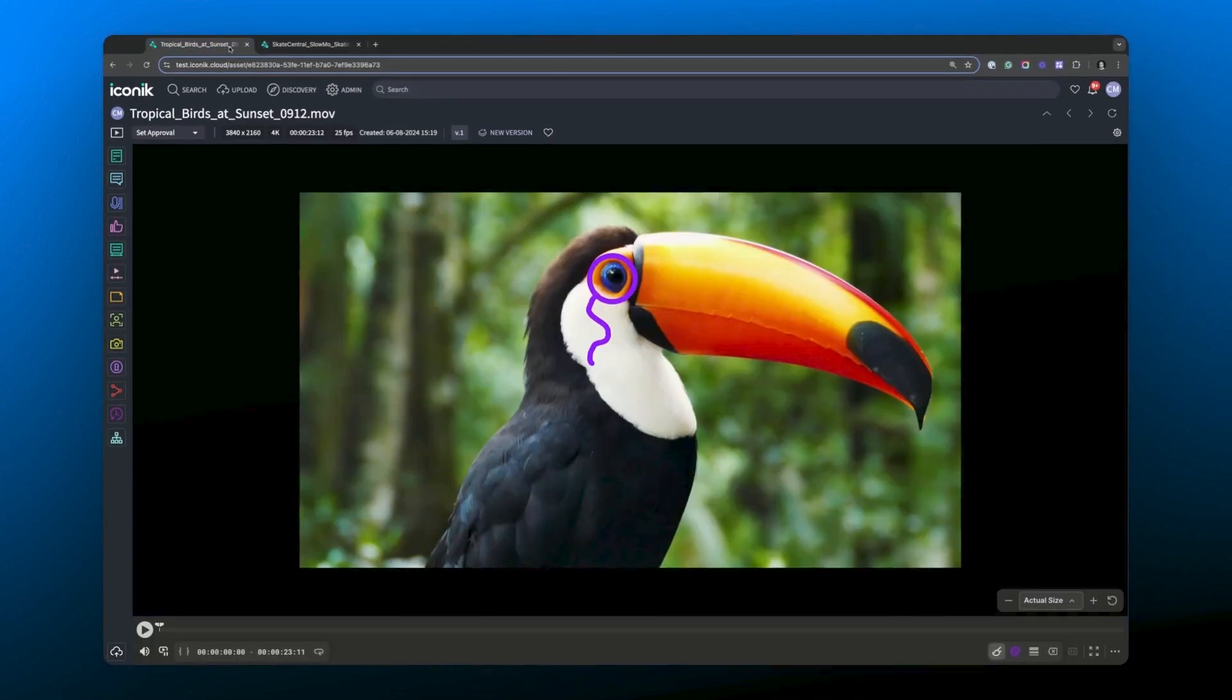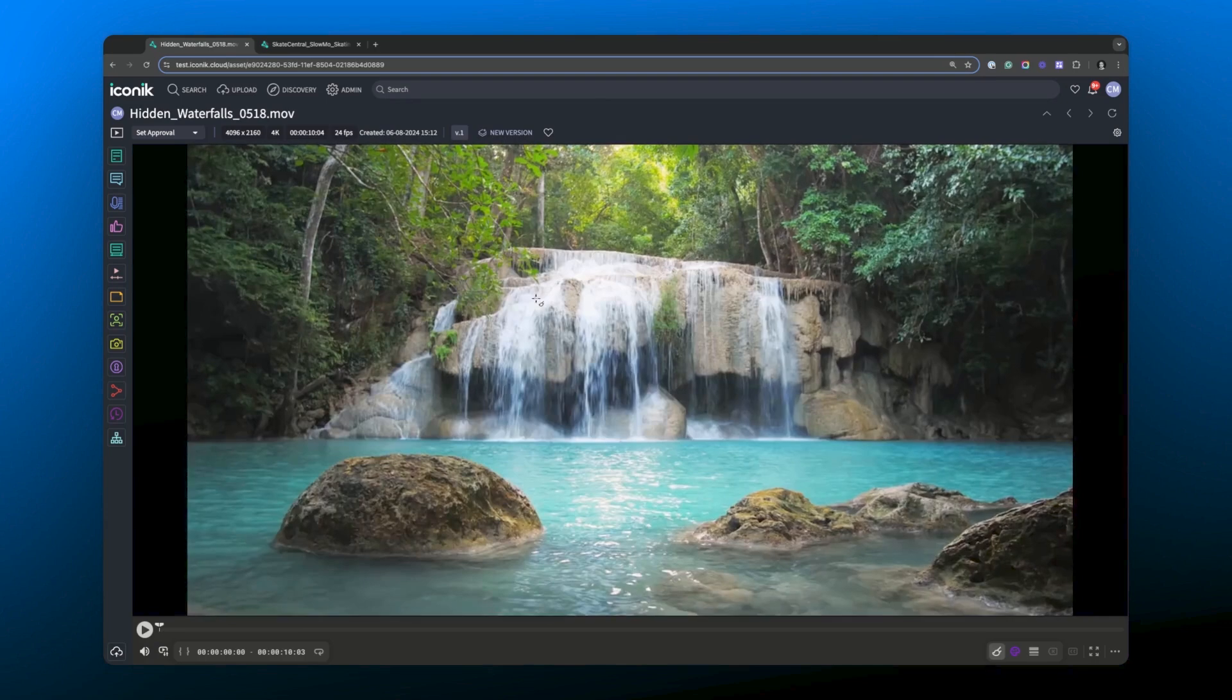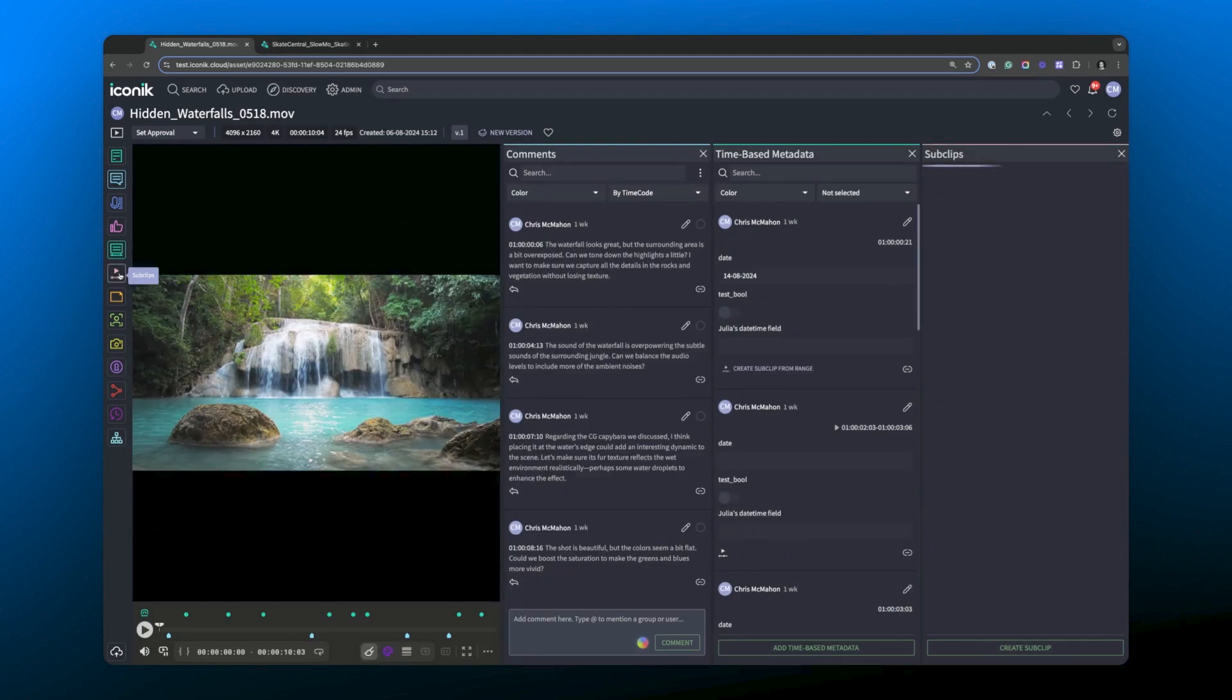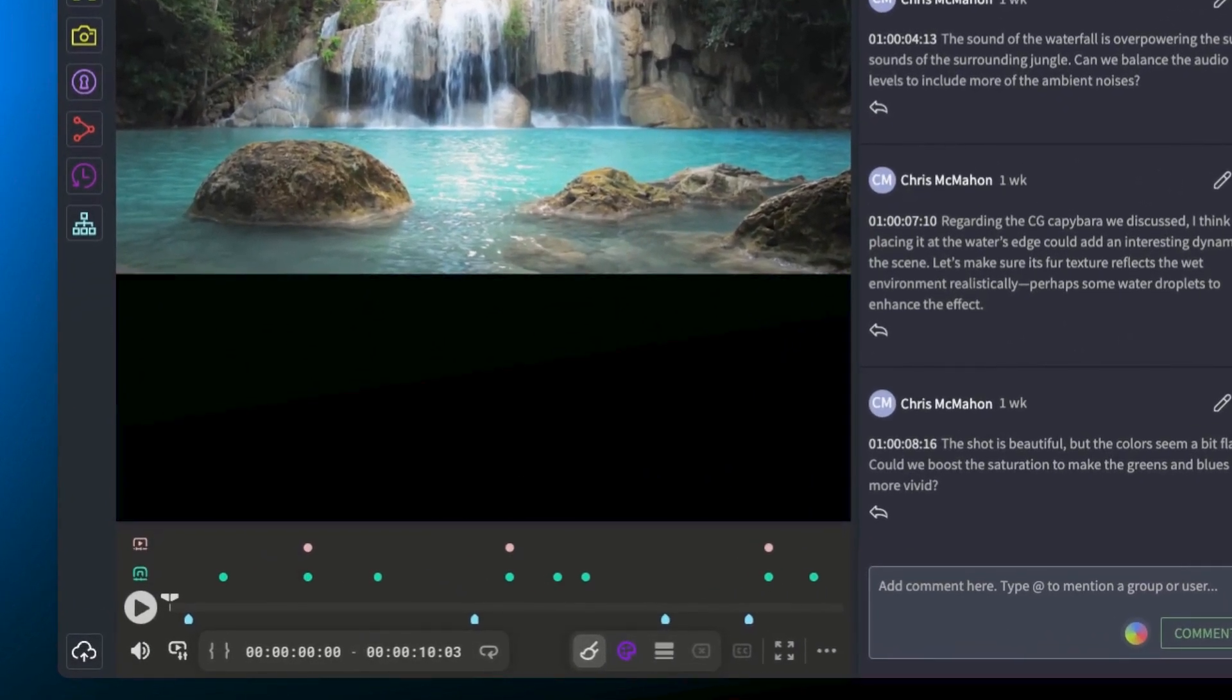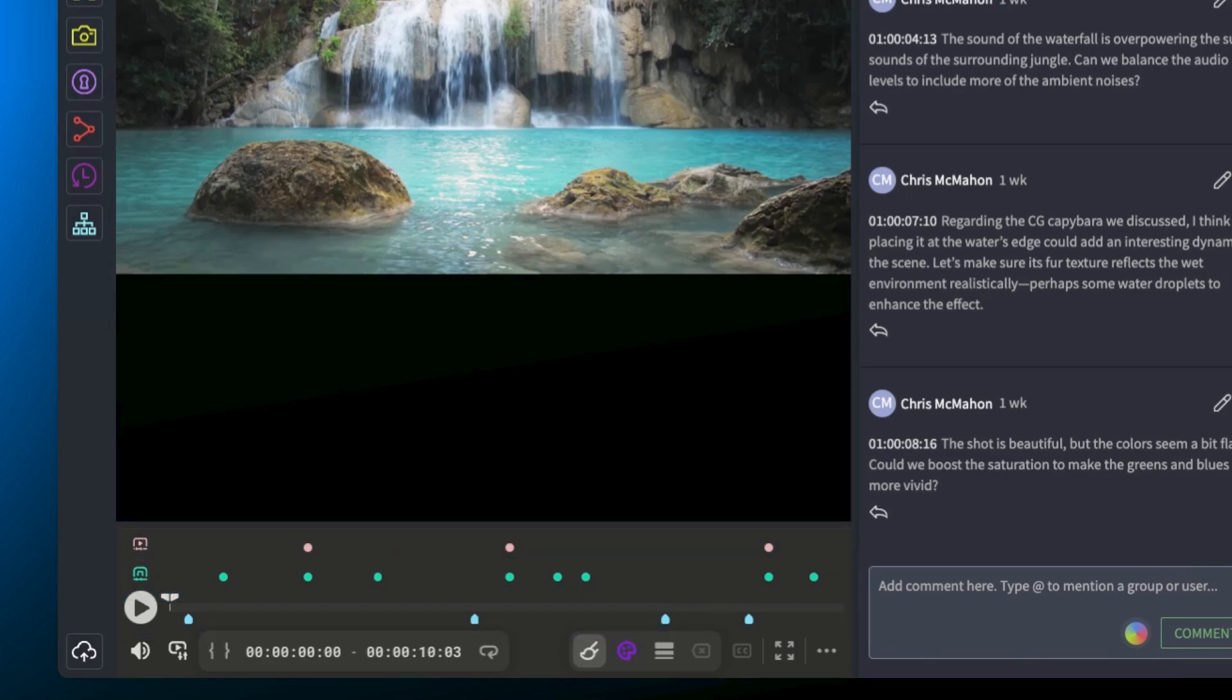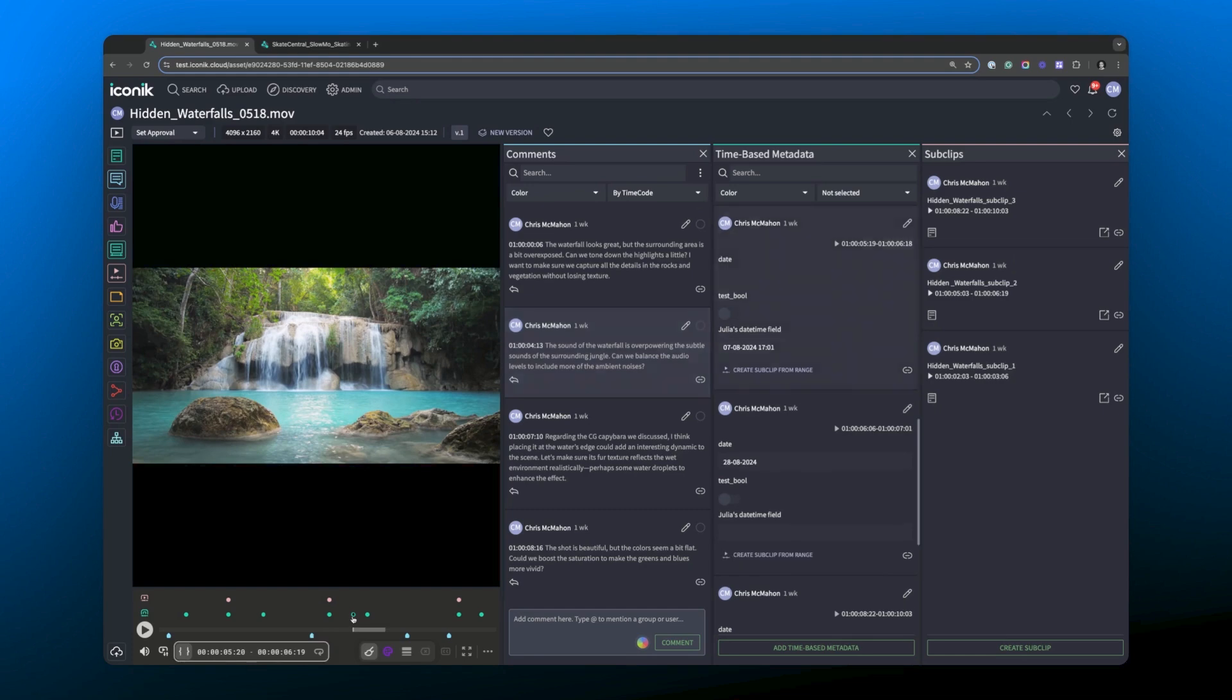Let's go back to the new player, select a new asset. And open up the comments, time based metadata, and the sub clips. Now you can see in the new review player, we've made things much clearer by adding separate lanes for comments, sub clips, and time based metadata. You can see how this makes it much easier to navigate your assets and see precisely what's been added and where on those assets.